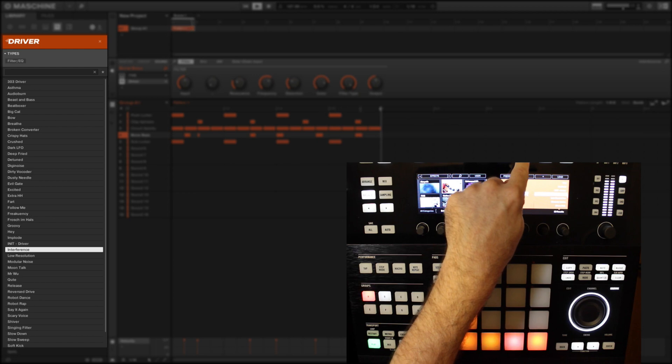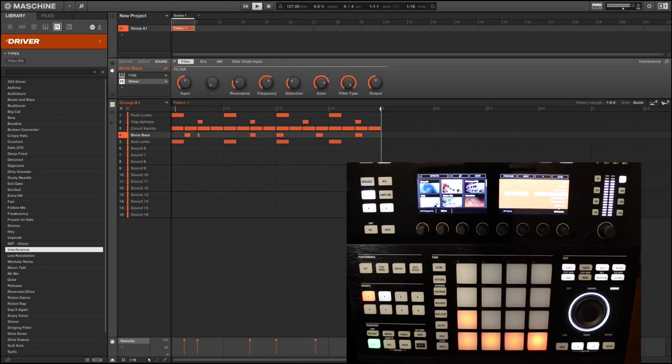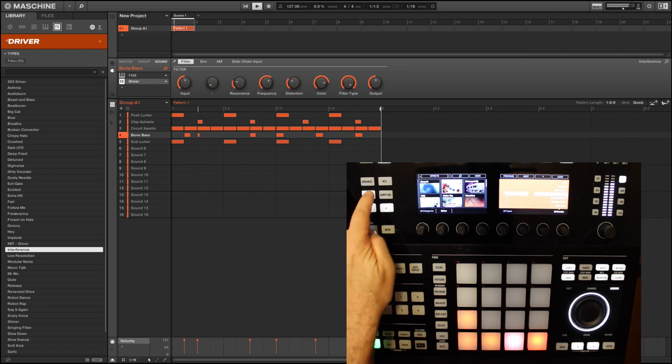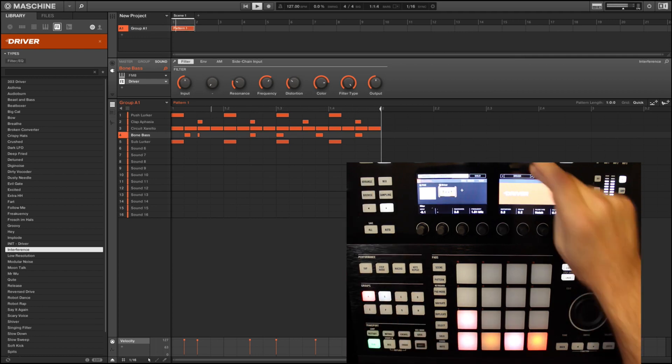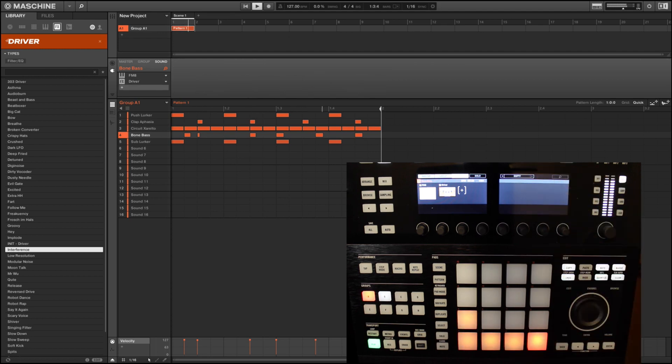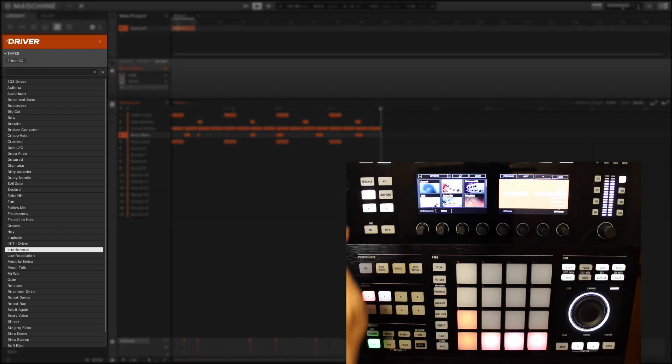Let's select the pad and let's choose something from Native Instruments' distortion and filter plugin Driver. I'm just going through these at random. Okay, let's also add a delay to that. Once again it requires an additional bit of thinking and coming out of browser mode to make sure you are loading the effect into the intended part of the signal chain.